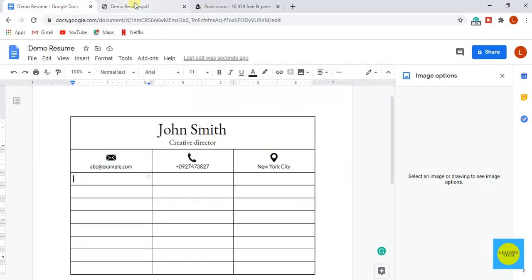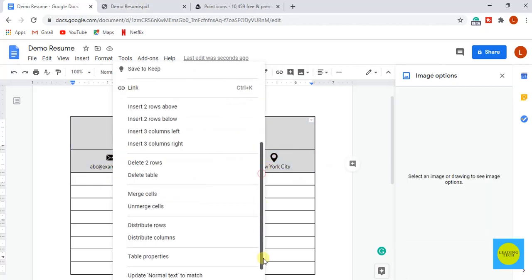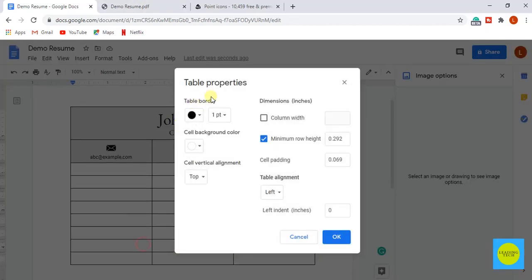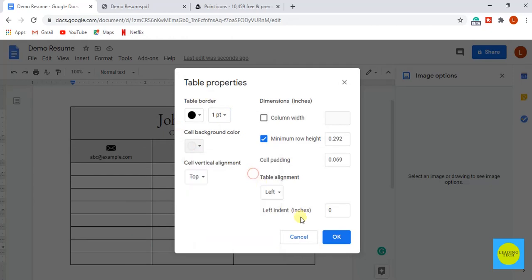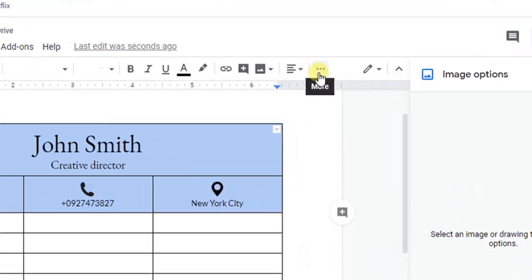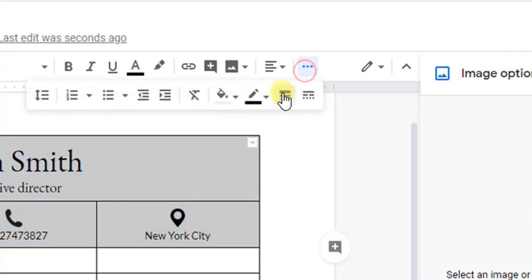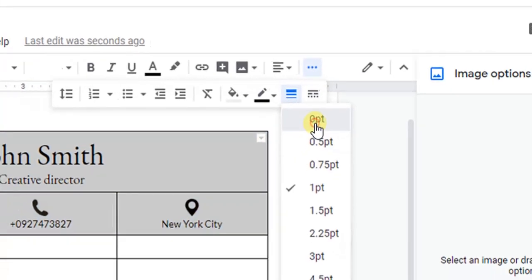We are missing some color in our document. For that let's select the top two rows. Right click and scroll down and select table properties. Select light gray too and click on OK. Go to ellipsis icon on the menu bar for more options and select border width to zero points.